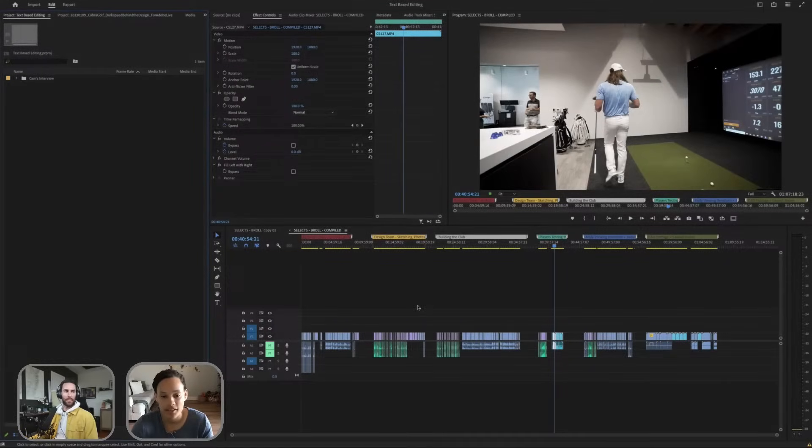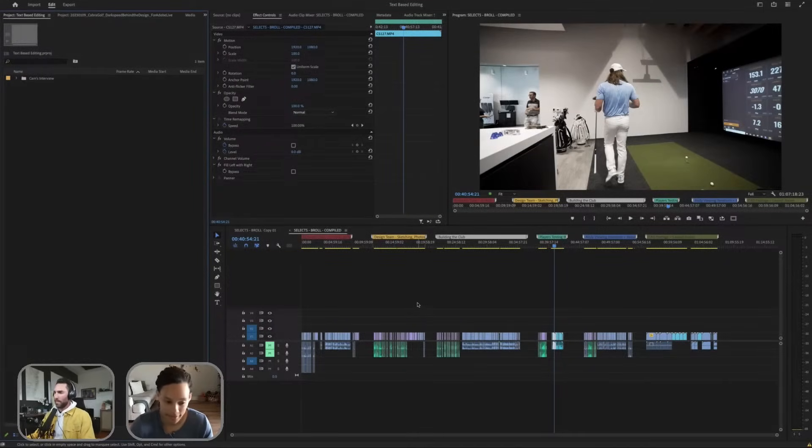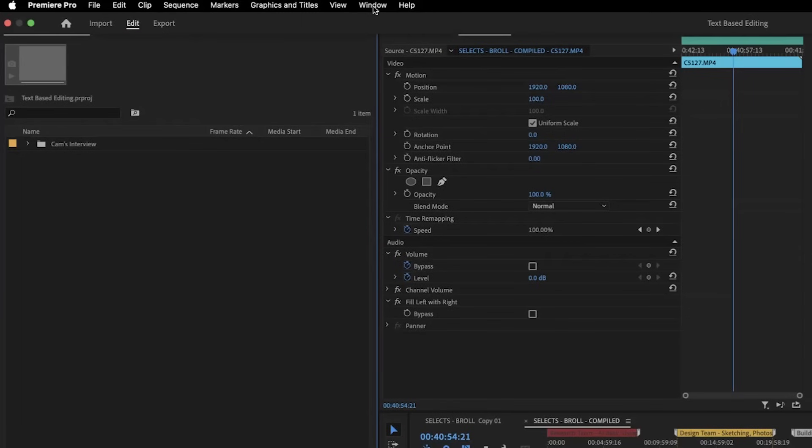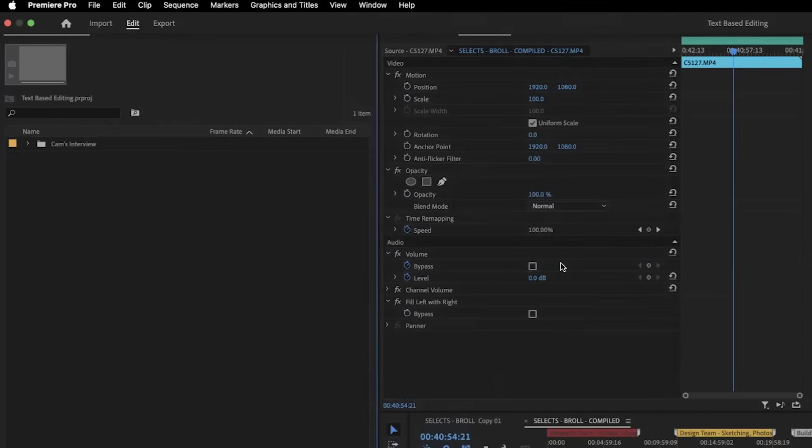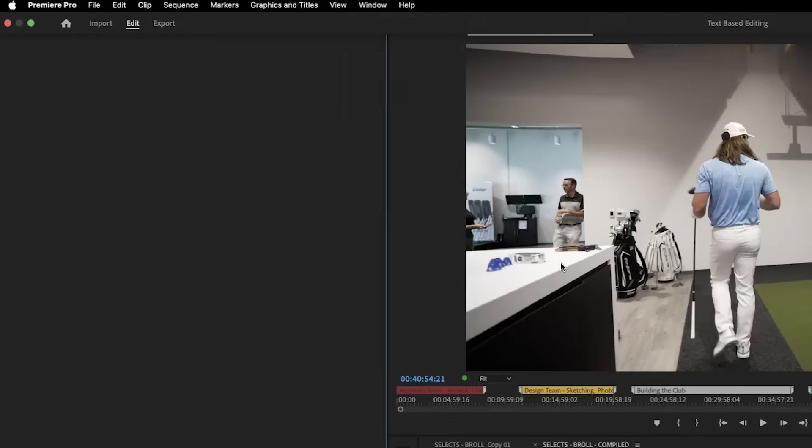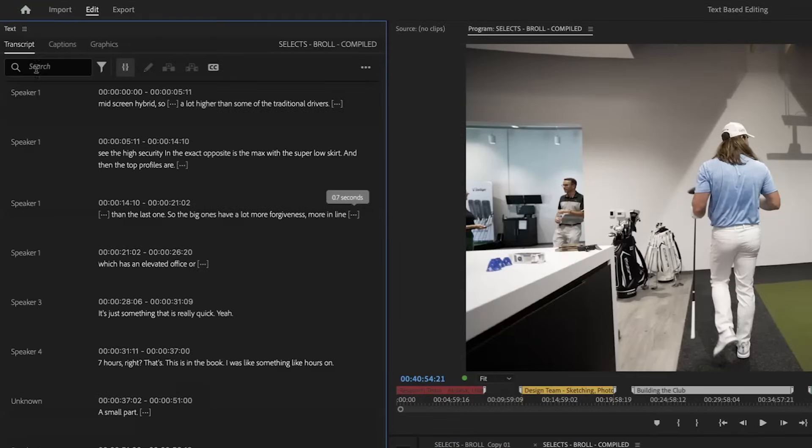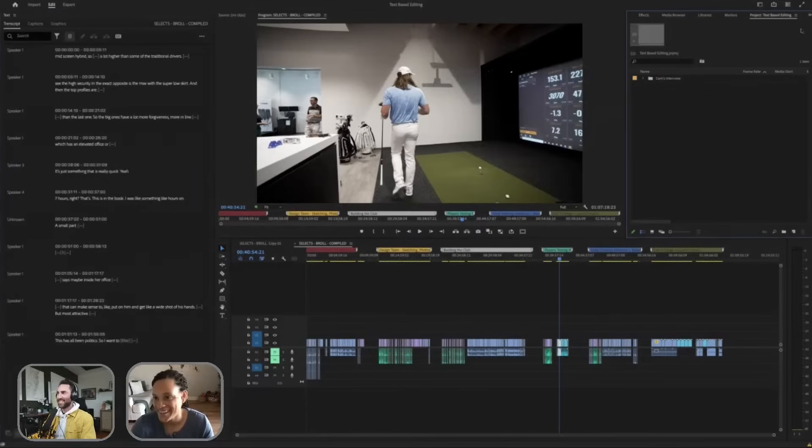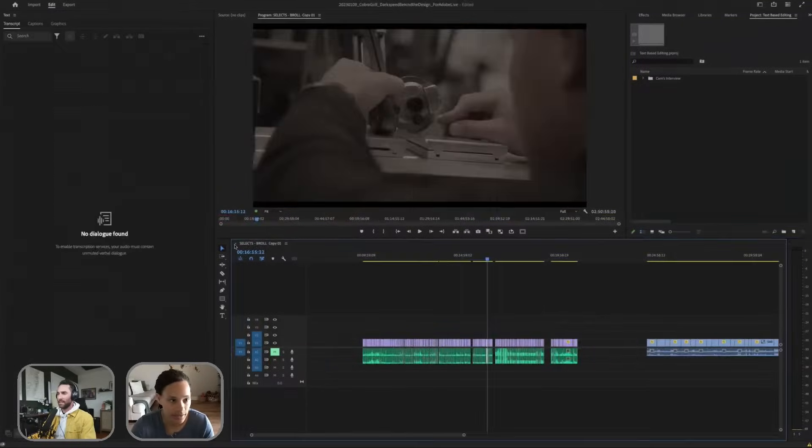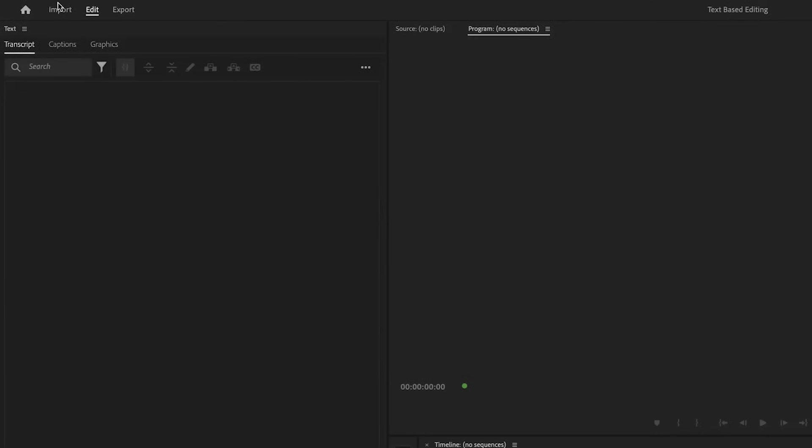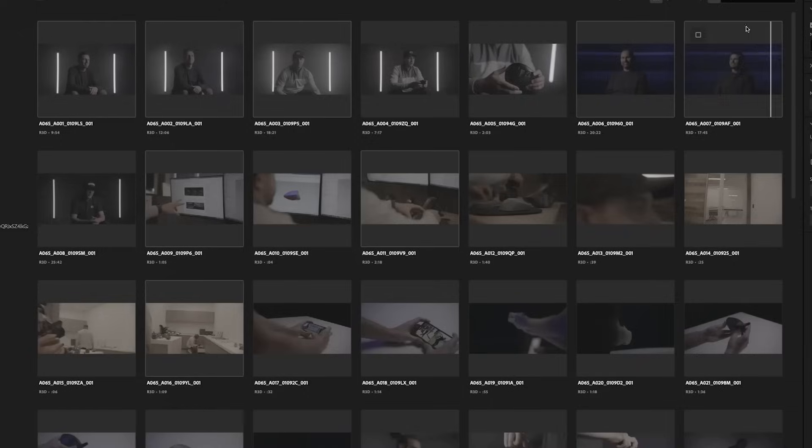And so now I'm going to get into editing the interviews. And this is my favorite part. What we're going to do here is window, you can actually switch your workspace to be text-based editing. And I actually opened up a new project here. So I'm going to come to the import tab. I'm just going to take somewhat short interviews here.